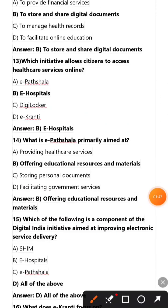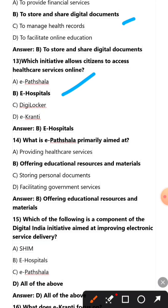What is the primary function of DigiLocker? To store and share digital documents. Which initiative allows citizens to access healthcare services online? e-Hospitals. What is e-Pathshala primarily aimed at? Offering educational resources and materials. Which of the following is a component of the Digital India initiative aimed at improving electronic service delivery? All of the above.